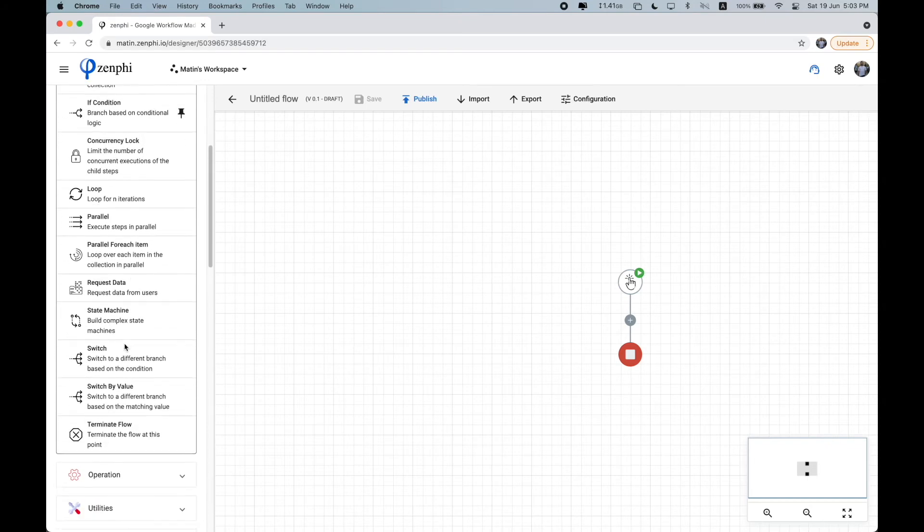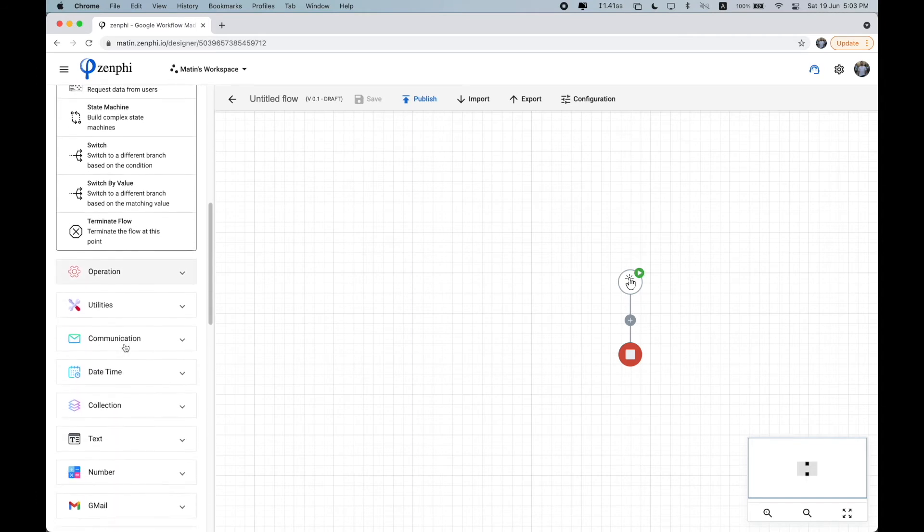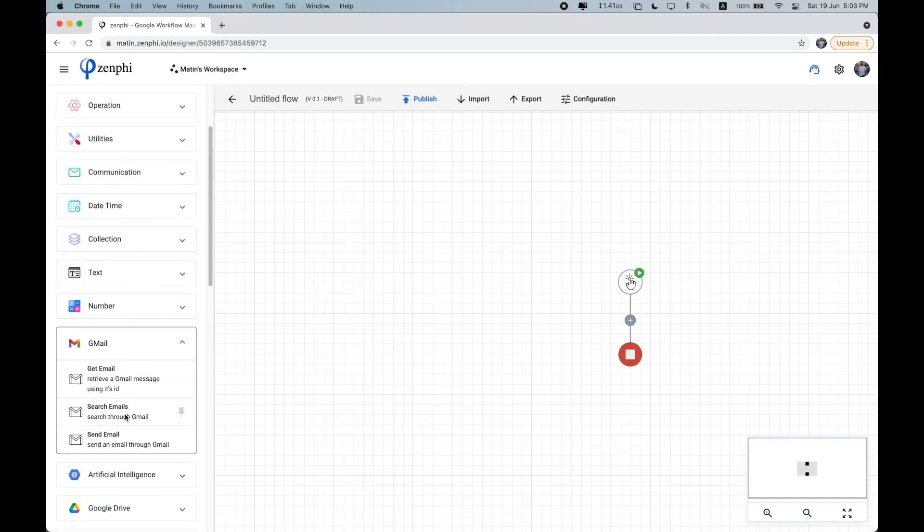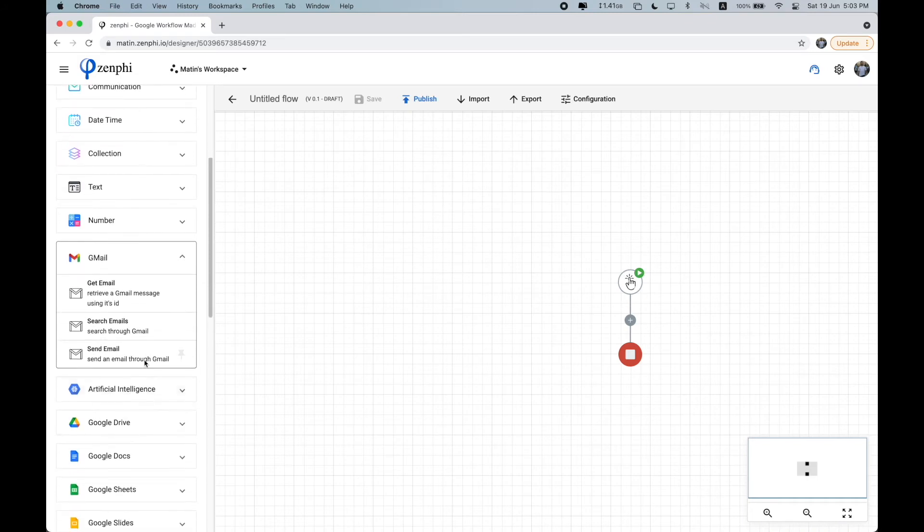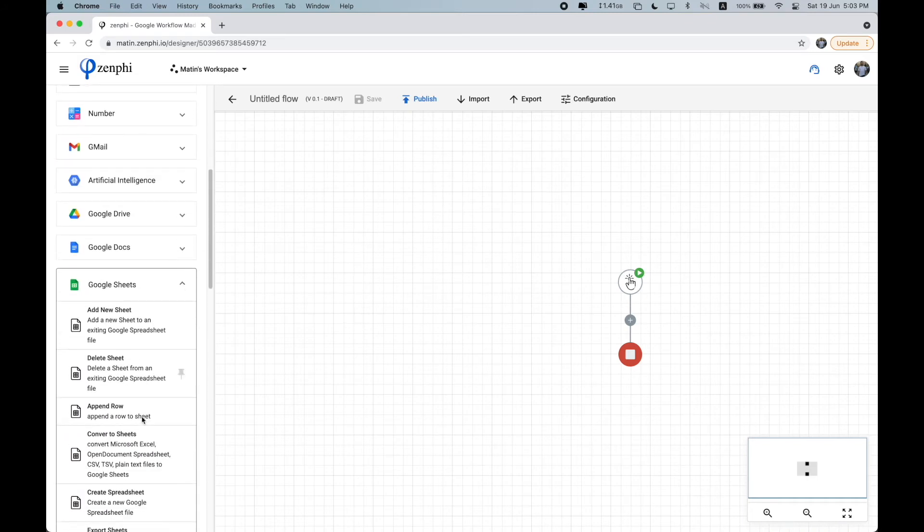And or it can be an interaction with another system even. So for example, you can say that this action is going to send an email through your Gmail, or to add a new row to a Google sheet.